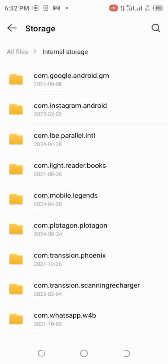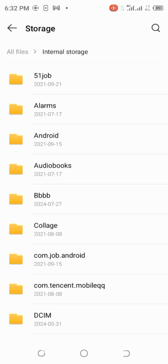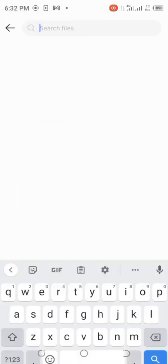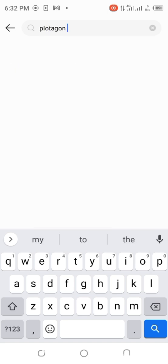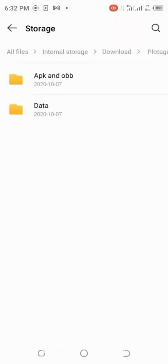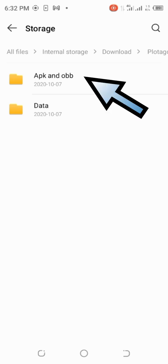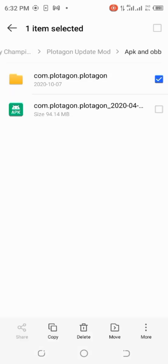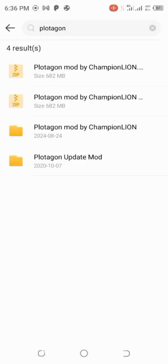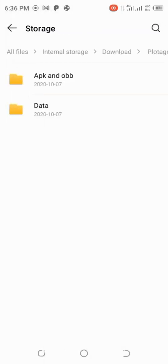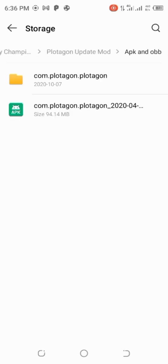After that, move to storage again and search for Protagon again. Find it, then go to APK and OBB. Click on it and copy the first file.